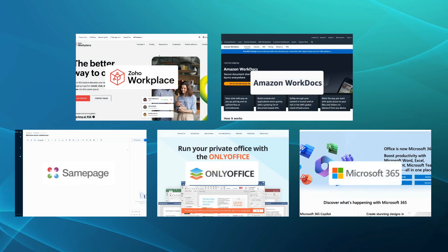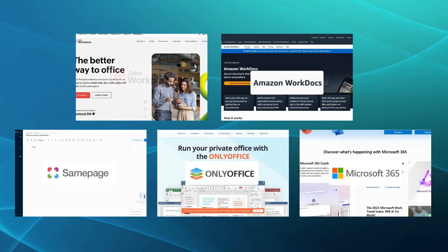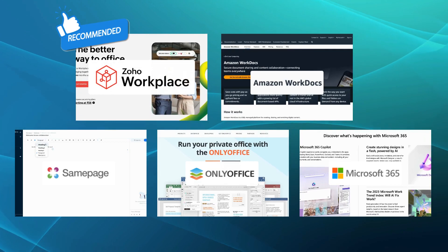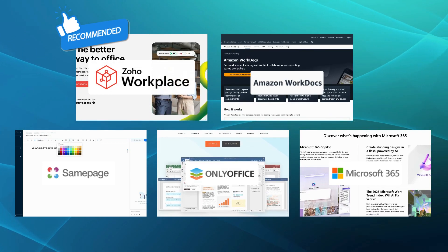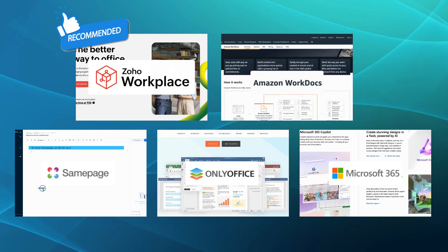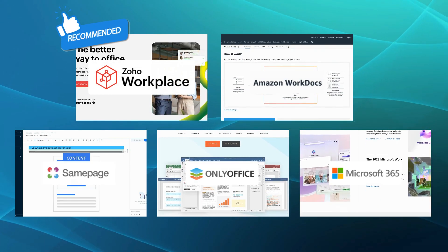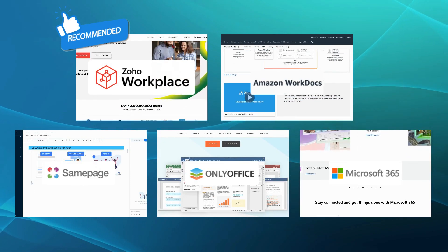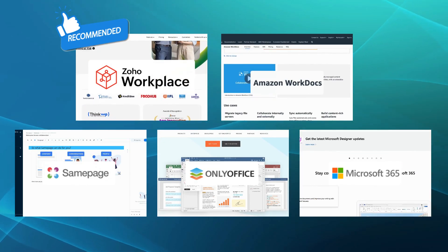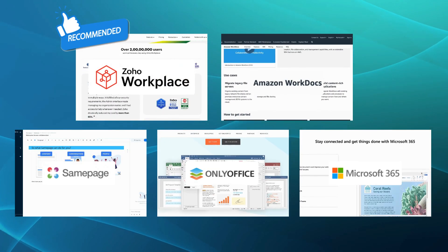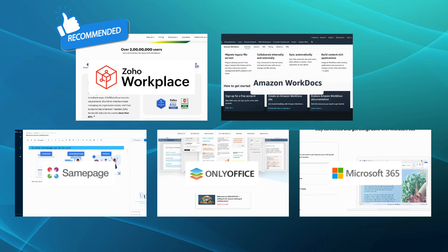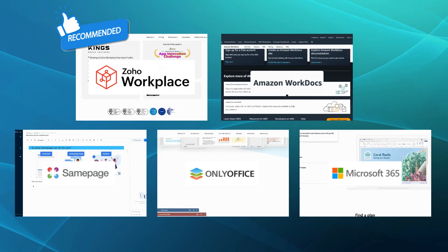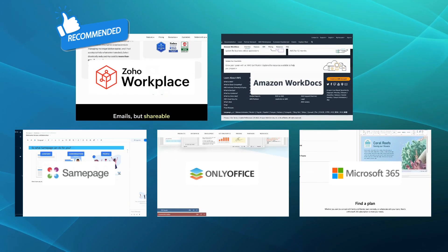After considering all these alternatives, we would recommend Zoho Workplace as the best alternative to Google Workspace. It combines a robust suite of productivity tools, seamless integration, advanced collaboration features, and top-notch security measures, making it a perfect fit for businesses seeking a comprehensive solution.